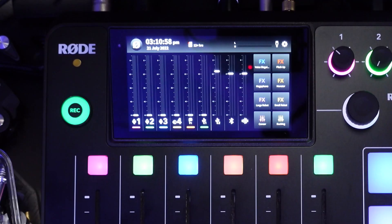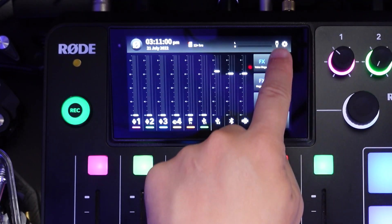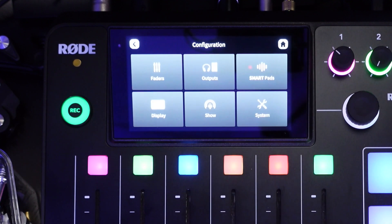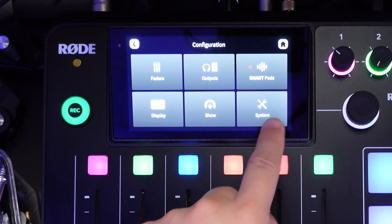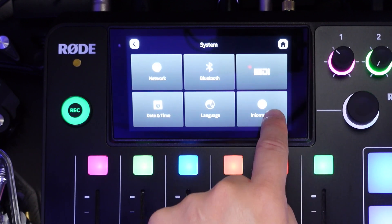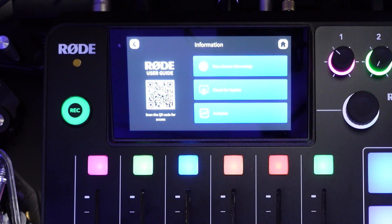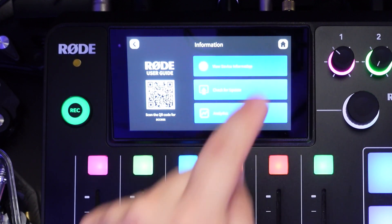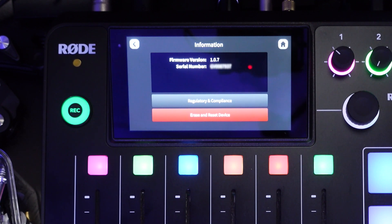Once they've received that and confirmed your participation in their program, you'll receive an email with information on how to change the firmware to the beta versions of the RODECaster Pro 2. So the first thing you need to do is click on the settings button in the top right corner, then move over to system and then information. Now you've got three boxes here — click on the top one that says view device information.